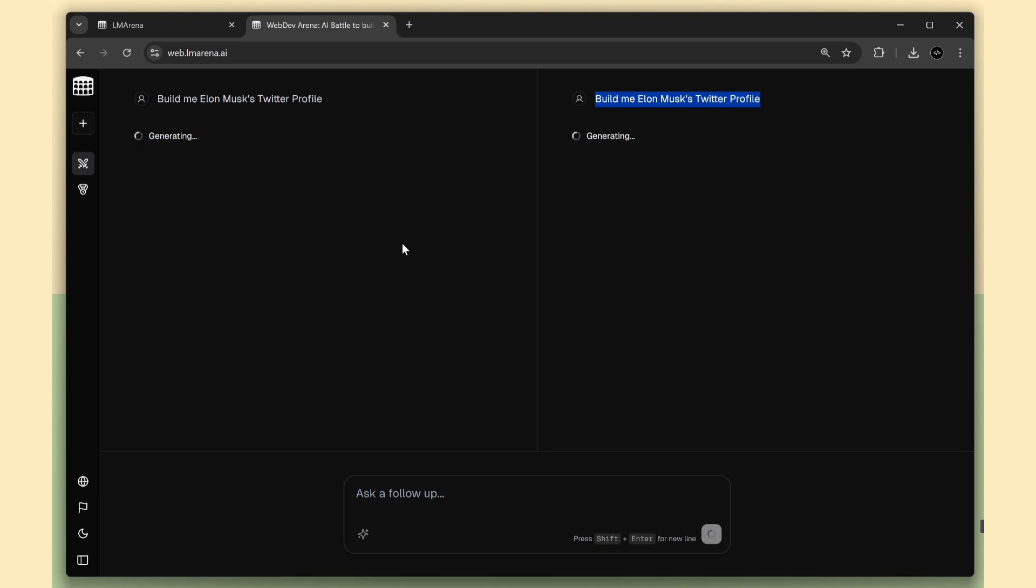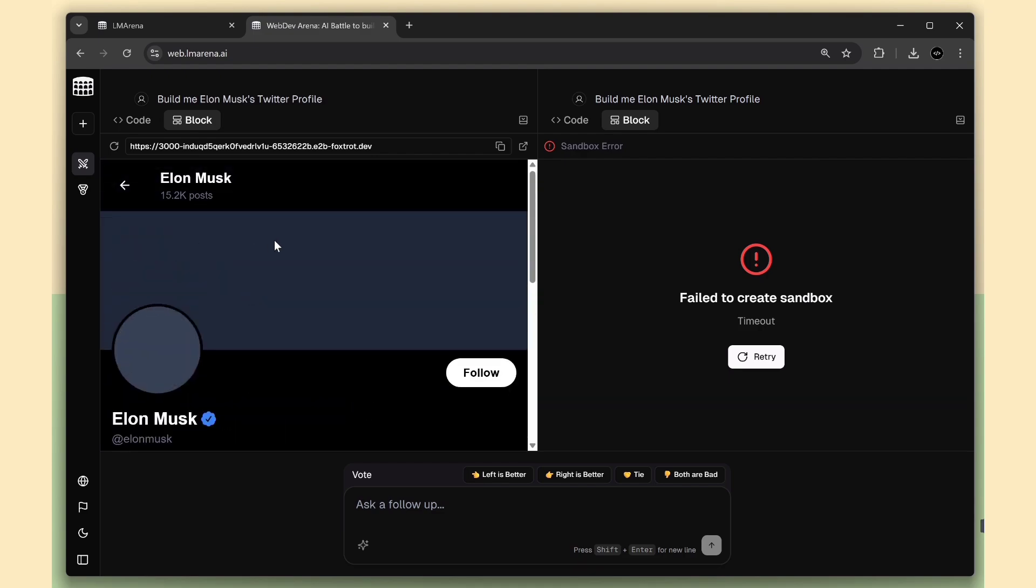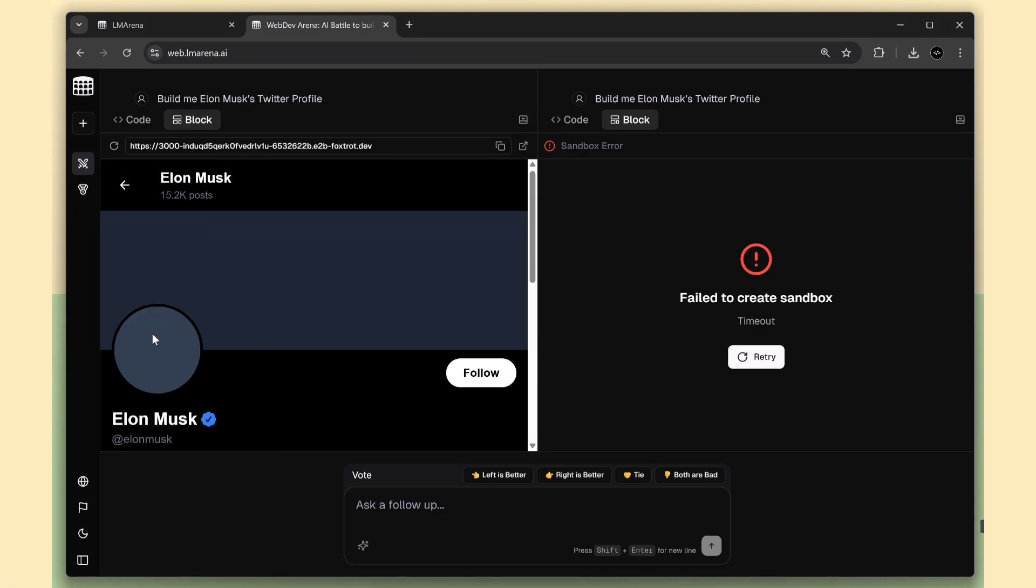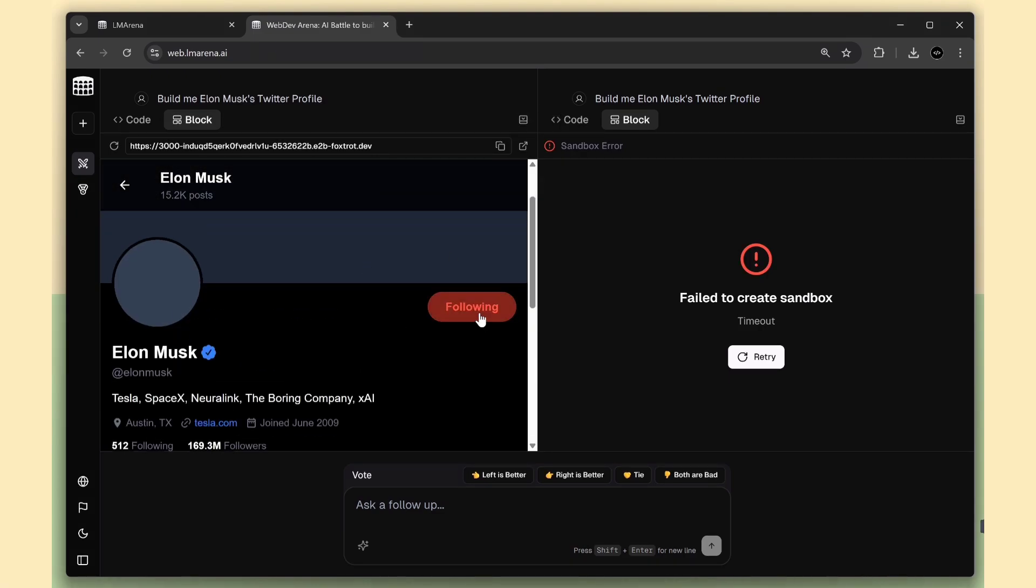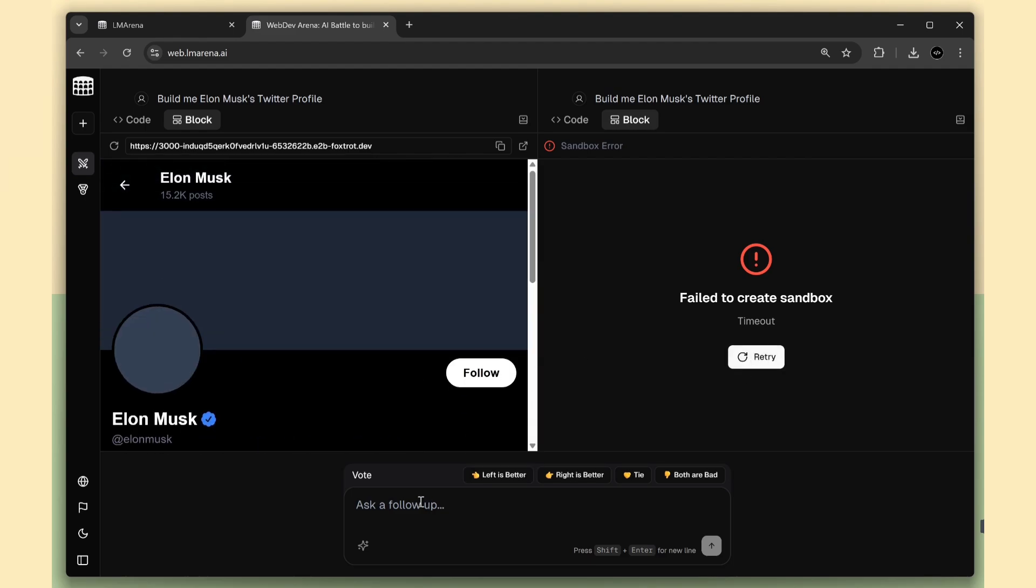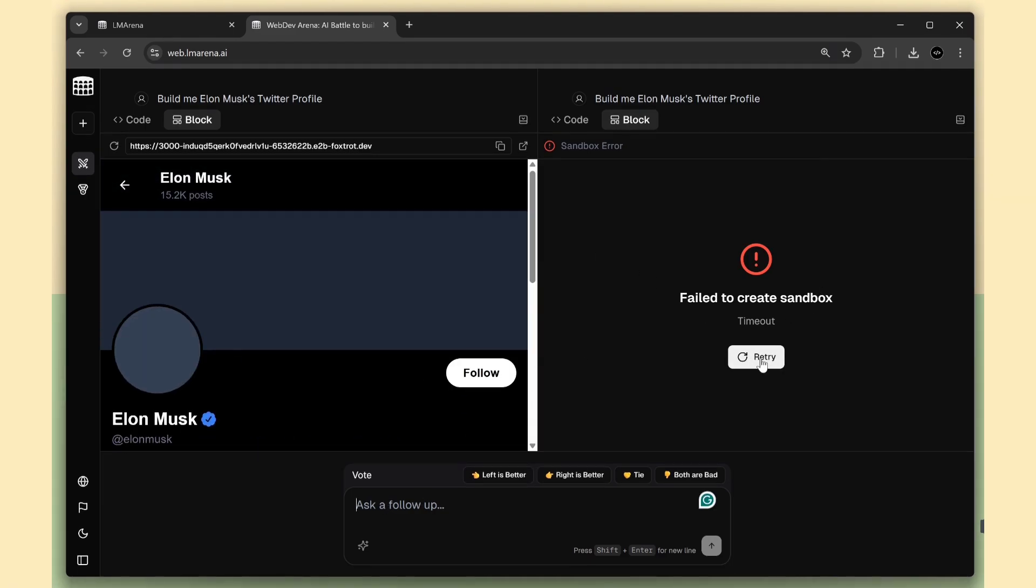When they finish, you pick one to use as the final result. For me, the first agent worked perfectly. It generated a Twitter profile style UI. The second agent had a few issues. If you want to fix those issues, just continue the chat and ask the agent to correct the errors. Awesome.